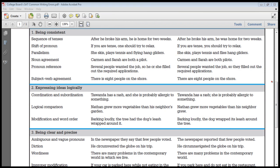Let's look at a sentence that has this error: 'Barking loudly, the tree had the dog's leash wrapped around it.' In this sentence, we have an opening phrase — 'barking loudly' — which modifies the first noun or pronoun that comes after the comma. In this sentence, that word is 'tree.' This sentence is saying that the tree is barking loudly, which doesn't make sense.